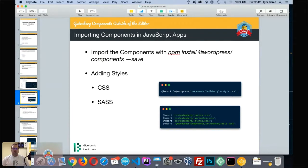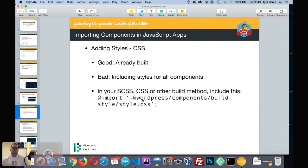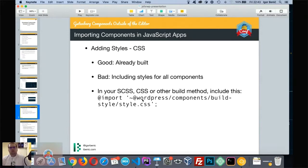Now let's see how we can import the components. To import them, use npm install @wordpress/components and save it. Once imported, you can use any component defined there. But the problem is we don't have any styles. We can either use the compiled CSS styles in our app, import them in our CSS, Sass, or PostCSS setup, or use the Sass approach.